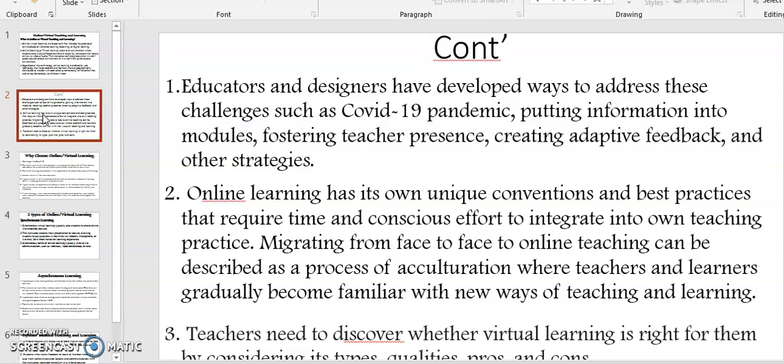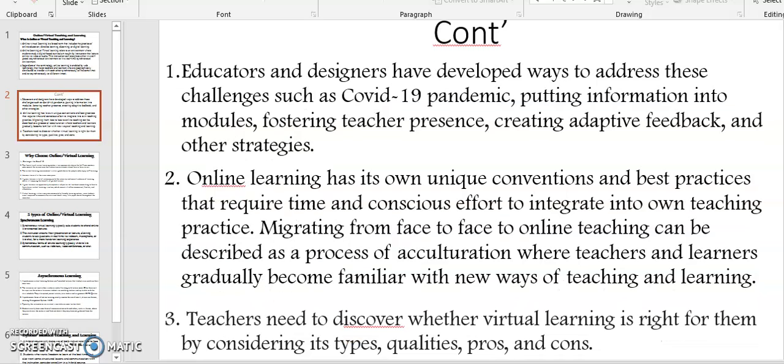Migrating from face-to-face to online teaching can be described as a process of acculturation, where teachers and learners gradually become familiar with new ways of teaching and learning. Teachers need to discover whether virtual learning is right for them by considering its types, learning concepts, qualities, pros and cons.